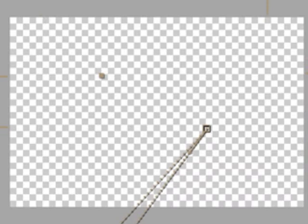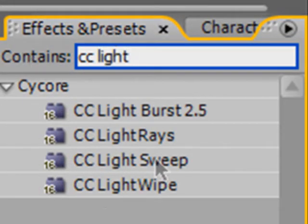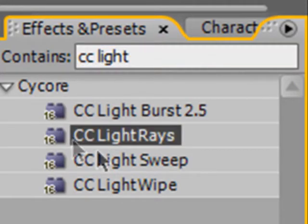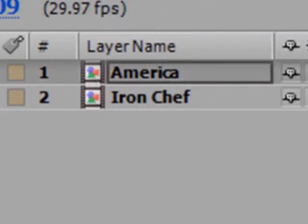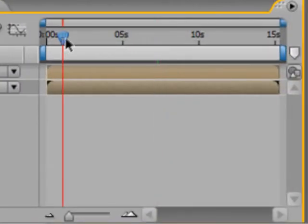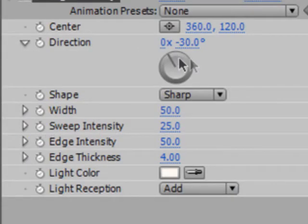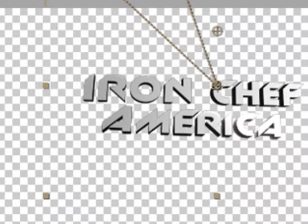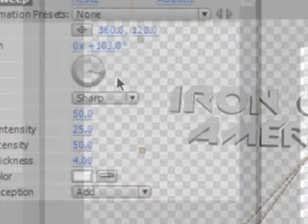Now we want to add a light sweep. In your Effects and Presets, type in CC Light and drag in the light sweep to both layers. Now move about one second into the timeline, right about here. We'll set the light sweep to start. In the direction, play around with it until the light sweep disappears — right about there is good. And do the same with your other layer.